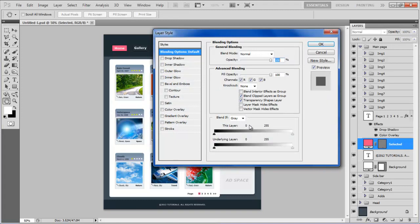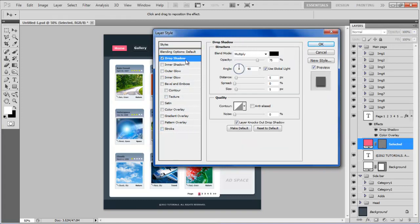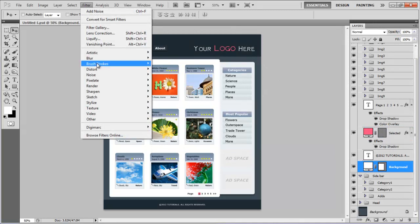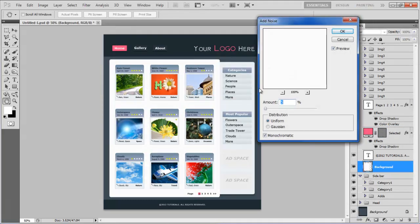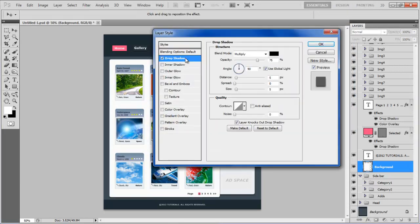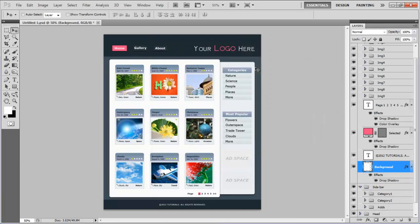Now, open up the Layer Style options of the Page Selection Shape, click on the Drop Shadow tab, and change its Distance to 1px, Spread to 0%, Size to 1px, and click on the OK button to apply it. Add noise to the background to make it more dynamic. Open up the Layer Style options, click on the Drop Shadow tab, keep its Blend Mode to Normal, Opacity to 40%, Distance to 5px, Spread to 0%, Size to 10px, and click on the OK button to apply it.